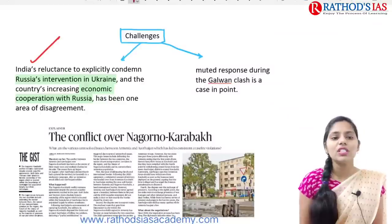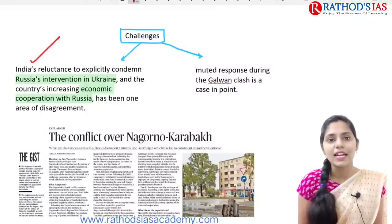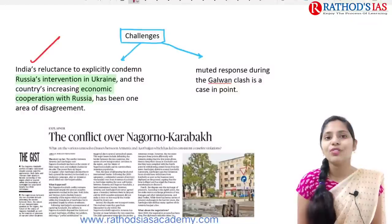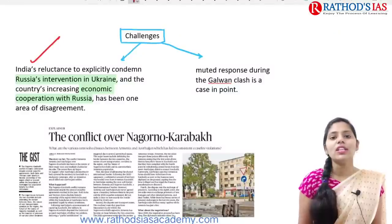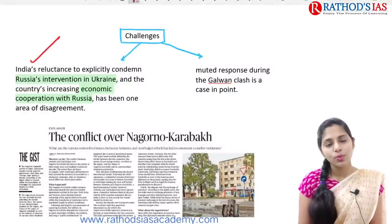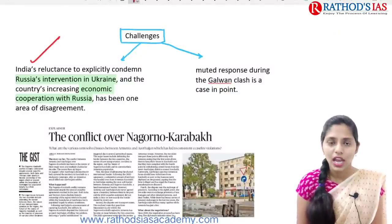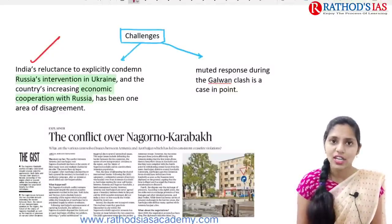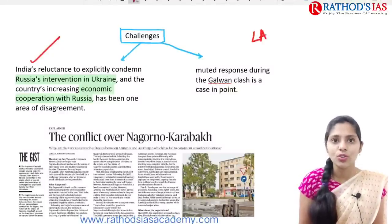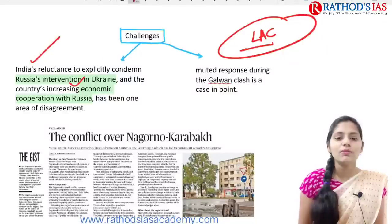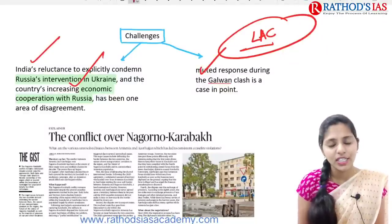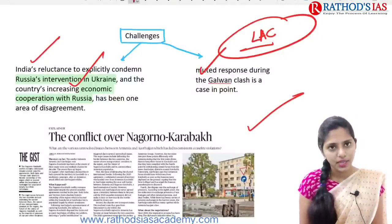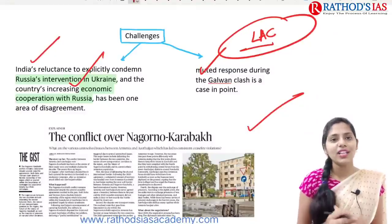Now let us focus on the challenges between India and European Union ties. India has been very much reluctant to explicitly condemn Russia's intervention in Ukraine, which is one area of concern between India and the EU. Also, the European Union was mainly muted and did not have a proper response during the Galwan clash that happened at the Line of Actual Control. These are some differing areas between India and the European Union.